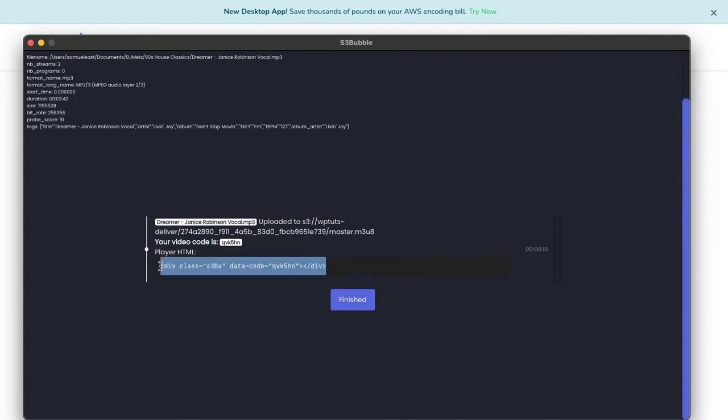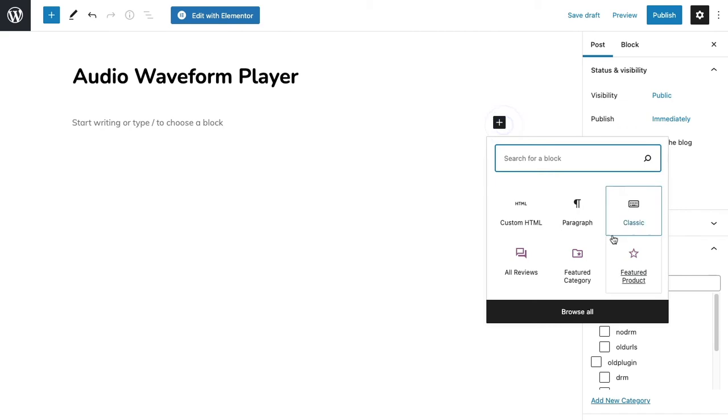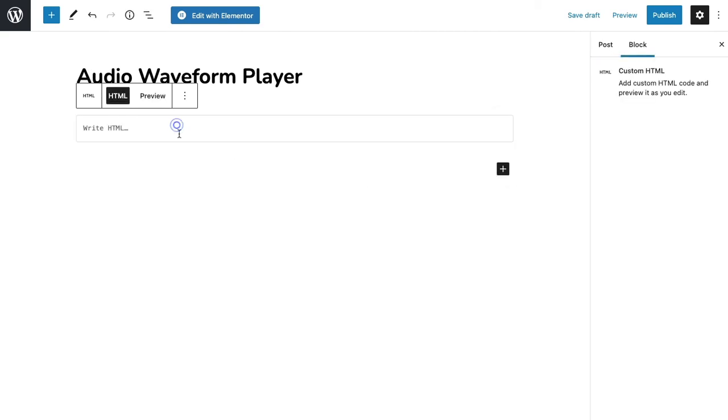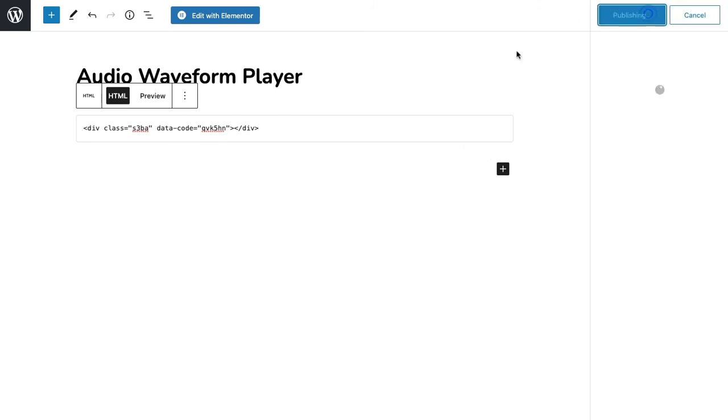Okay, so all you need to do is take this code. If you've got the S3 Bubble media plugin installed, you simply go to custom HTML and you can paste this HTML in any editor within your WordPress website. So go and publish, view the posts.